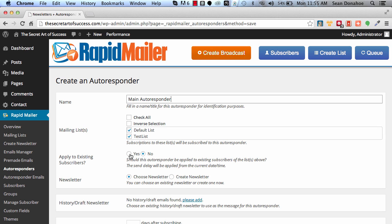If you've already got a thousand, two thousand, five thousand, ten thousand, a hundred thousand people on your list, you want to be able to maybe send out to those people and apply your new autoresponder to those that have already subscribed. Again, with a lot of autoresponder systems you cannot do that.